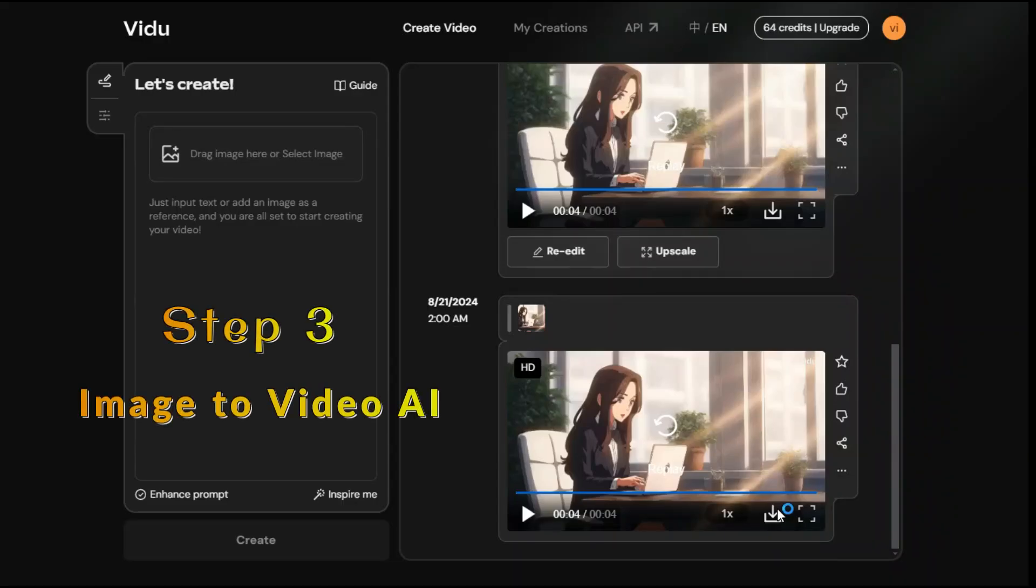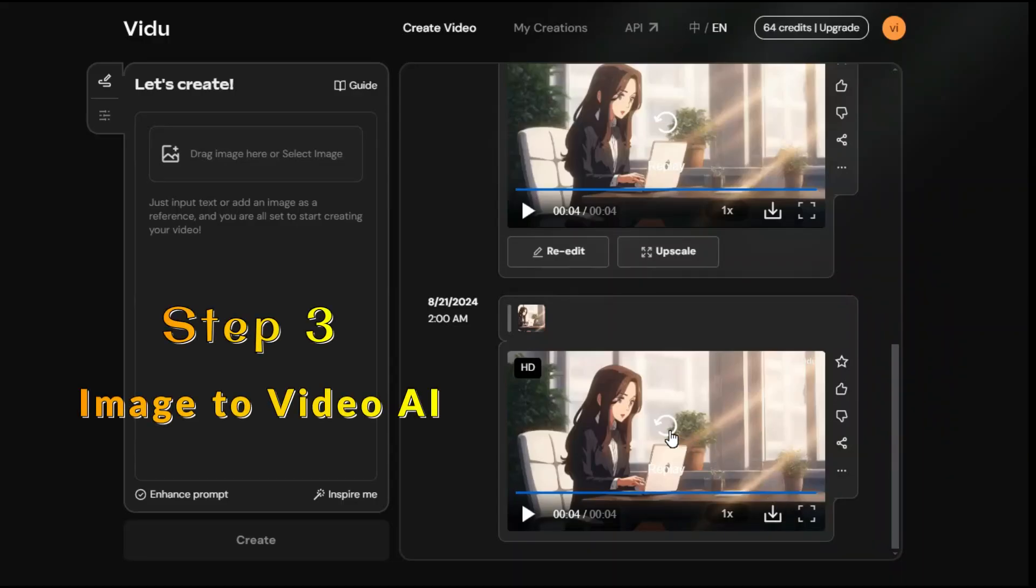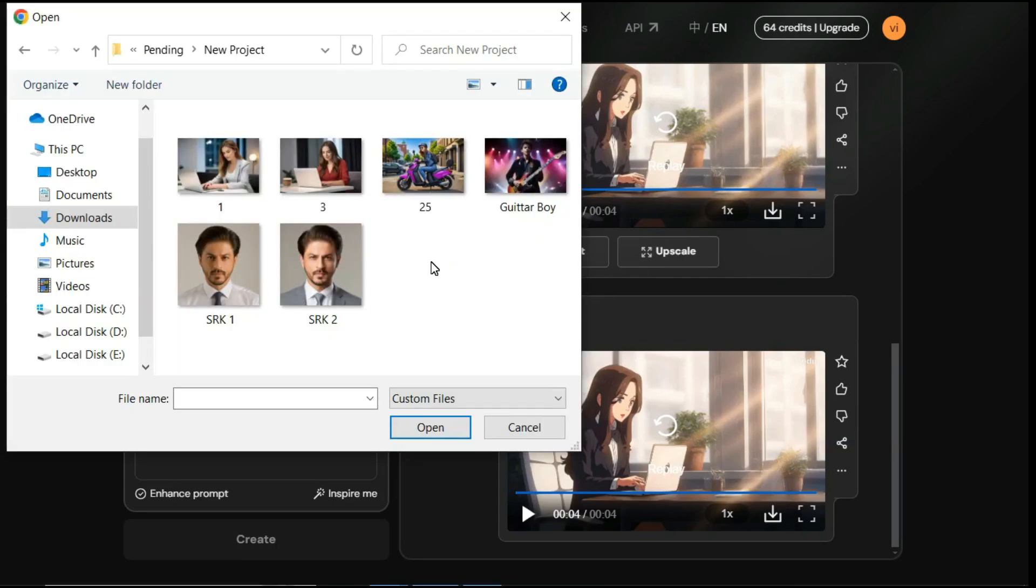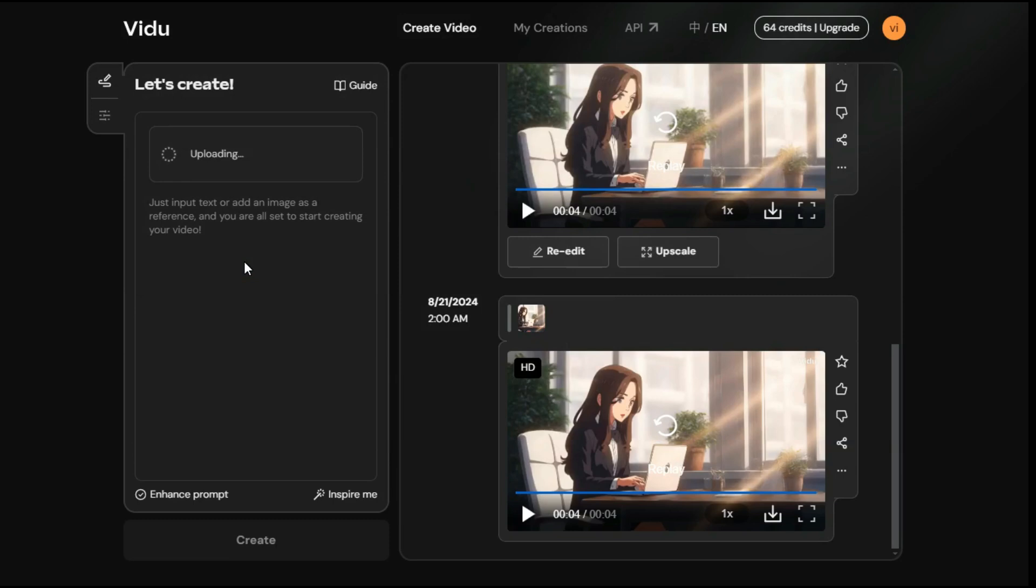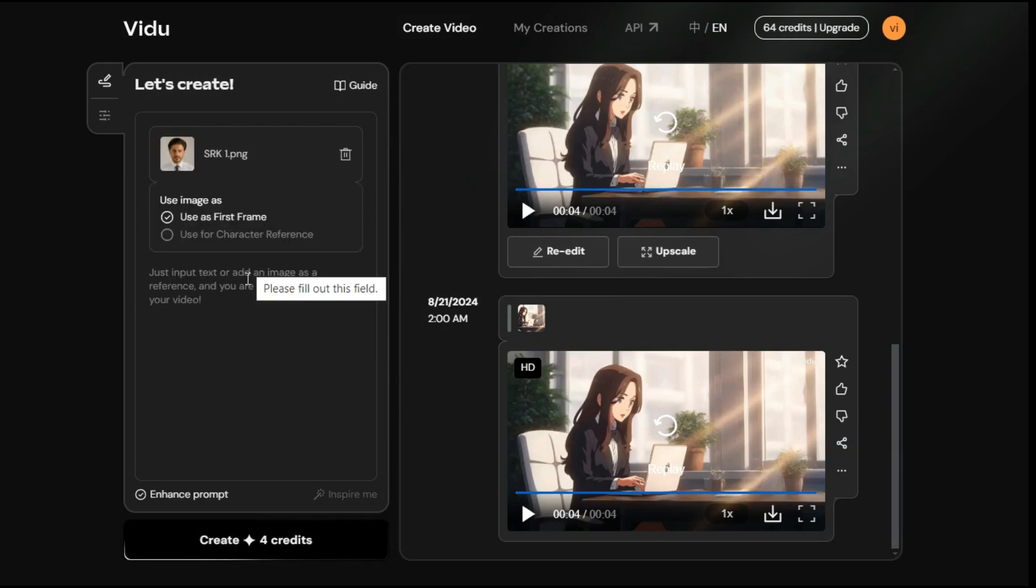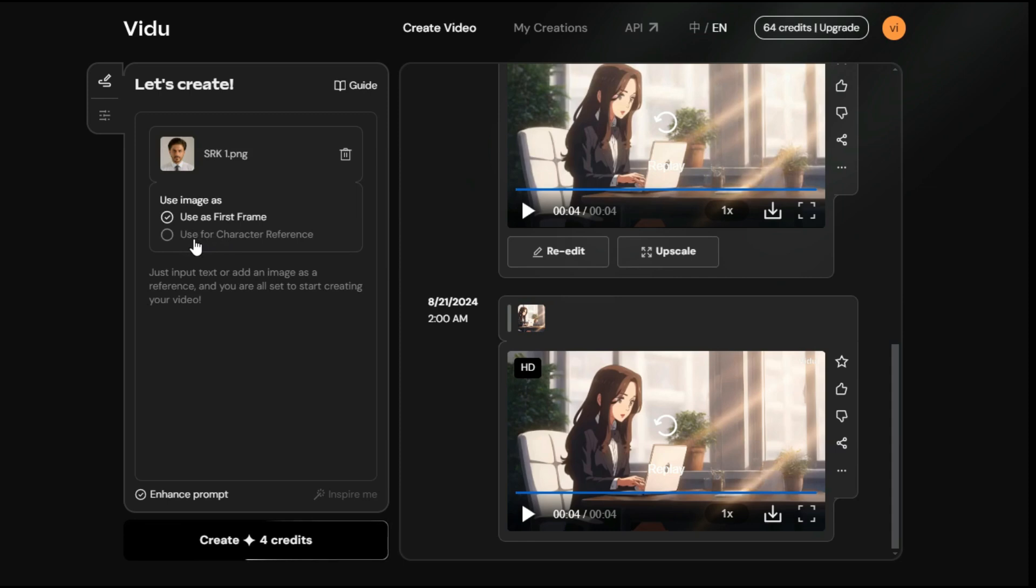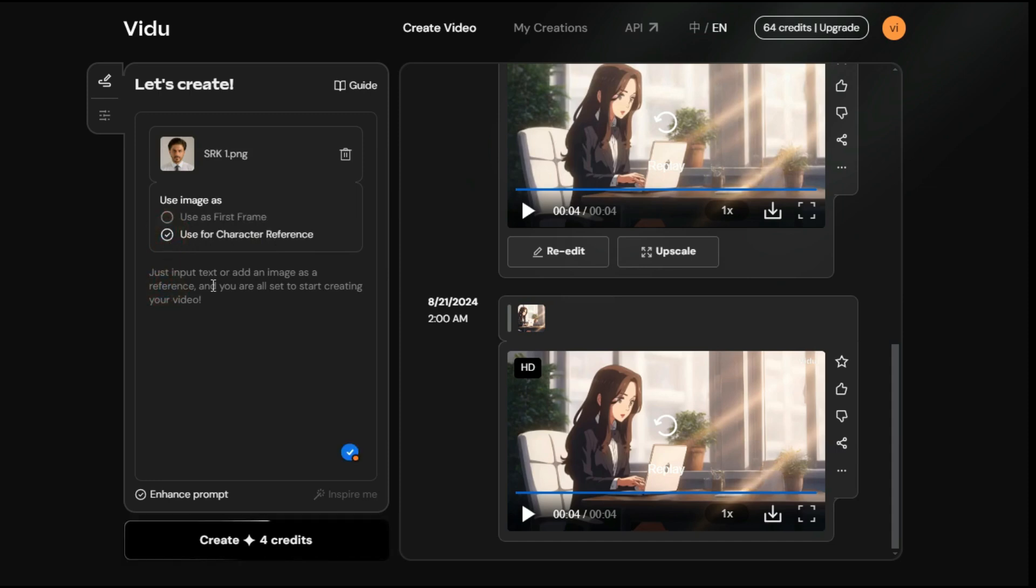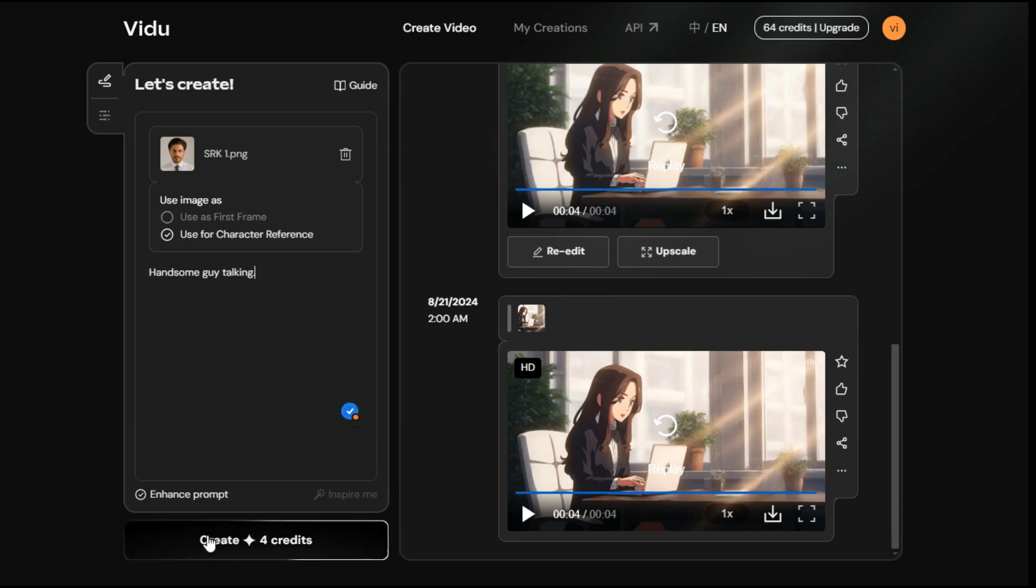Step 3, Image to Video AI. Now we will try the image to video option. By clicking on the plus button in the left panel, we select the image we want to animate. After uploading you will see there are two options, use as first frame and then use for character reference. So this tool provides us a built-in consistent character feature. Let's try this feature first. Now we will enter our prompt in the prompt box. Now click the Create button to start the processing.